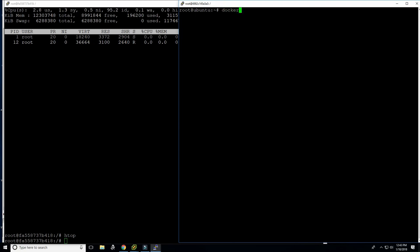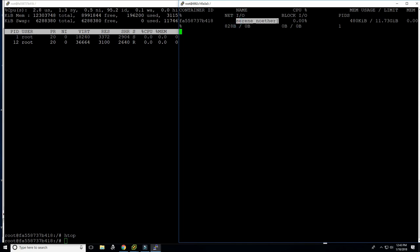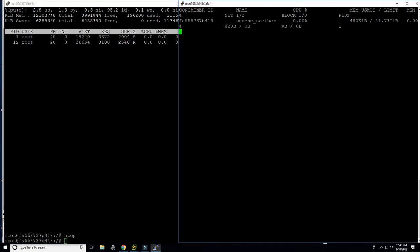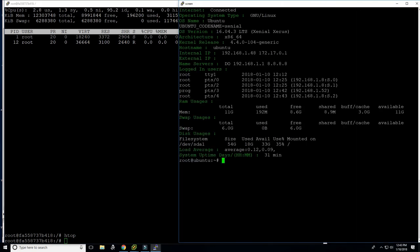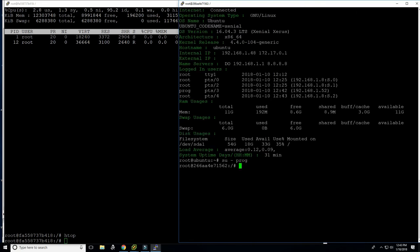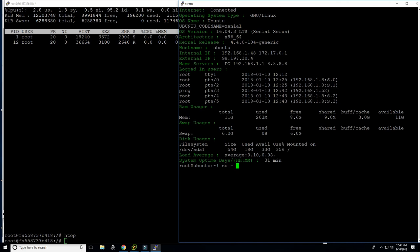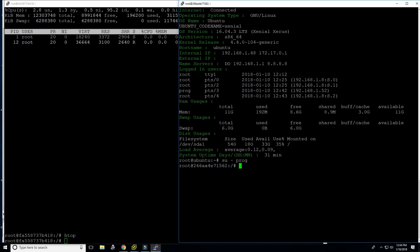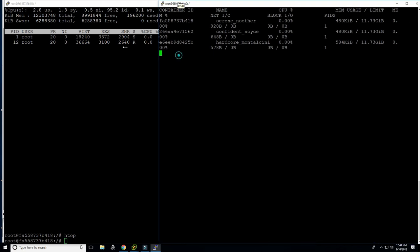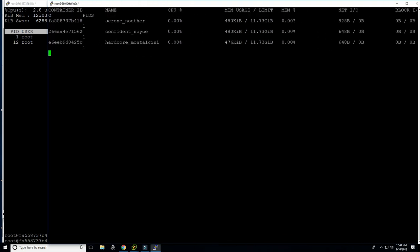So if we do now docker stats we should see, and docker gives it easy to remember names. So you don't have to remember this whole hexadecimal sequence here. So it calls it serene noder. And so I can for instance create one more login again. And you can see now there is a confident noise. And I'll do it right over again. And now we have hardcore Montalcini. And so as you can see here the memory footprint is extremely lightweight. So you can have thousands of users logging in, each one being a root. And it's much, much lighter weight than a full virtual machine.